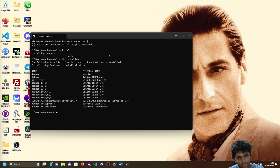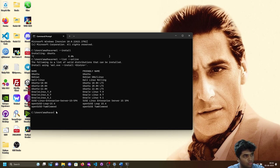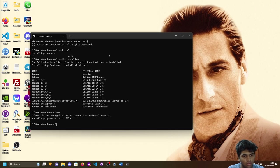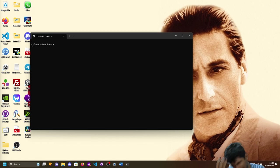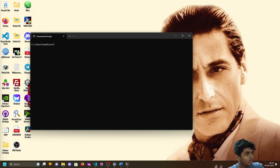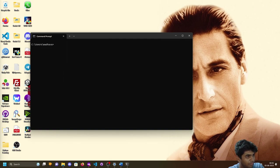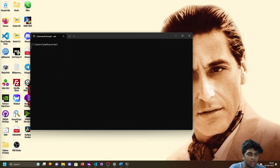You can install whichever distro you want. After installing, you'll just assign your root username and a password, and after that you'll have WSL running natively on your system.